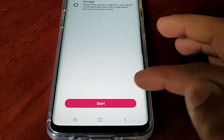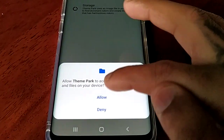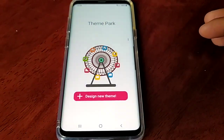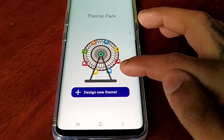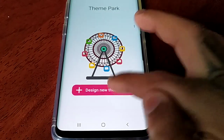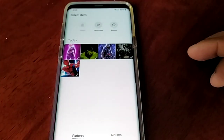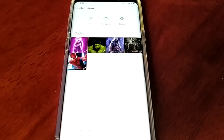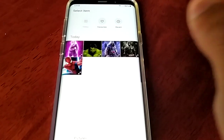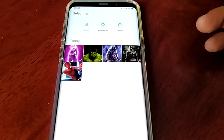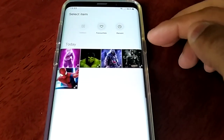Now you need to give Theme Park access to your storage, so go ahead and hit Start, then Allow. Now just select 'Design New Theme'.